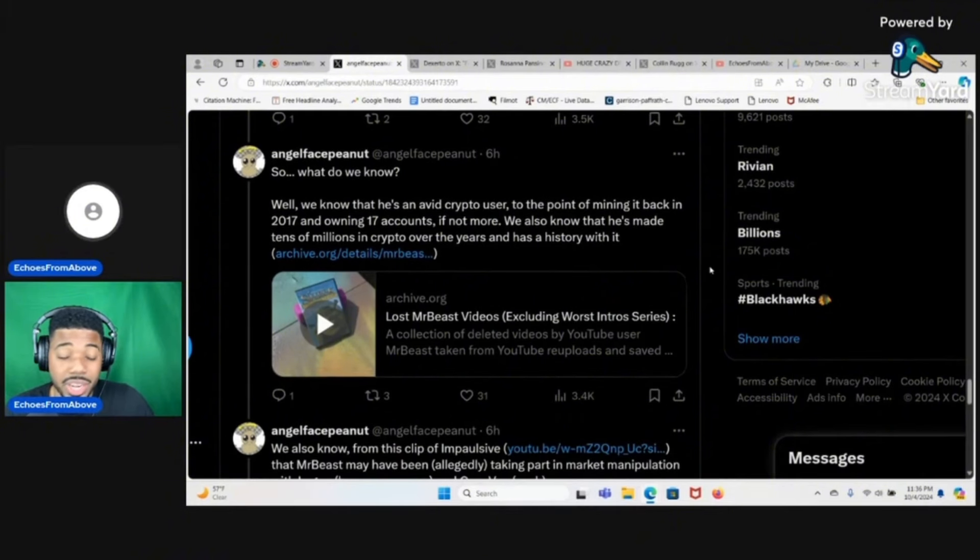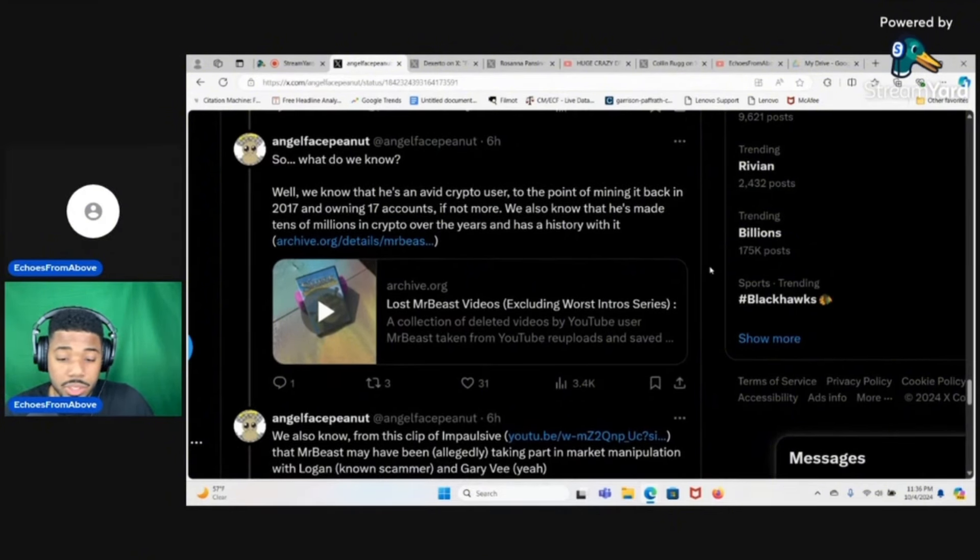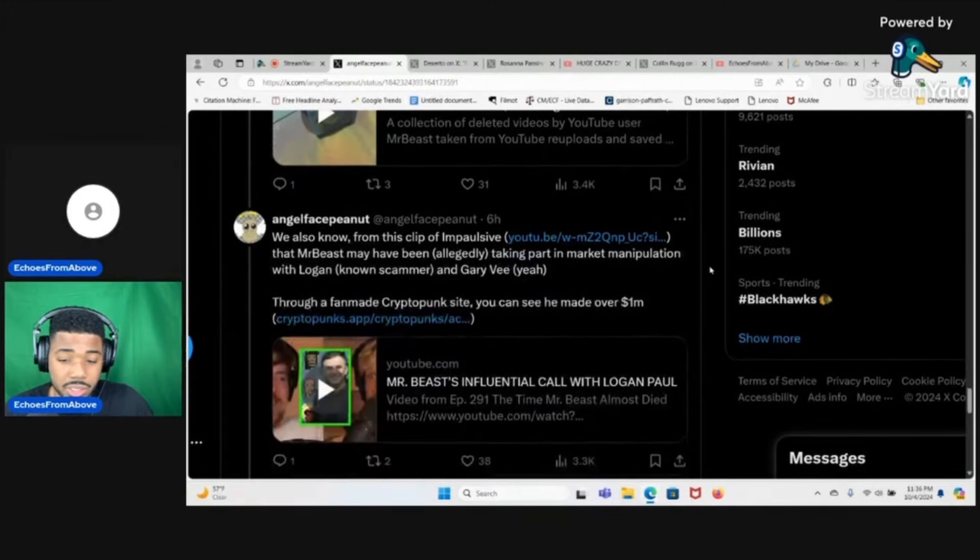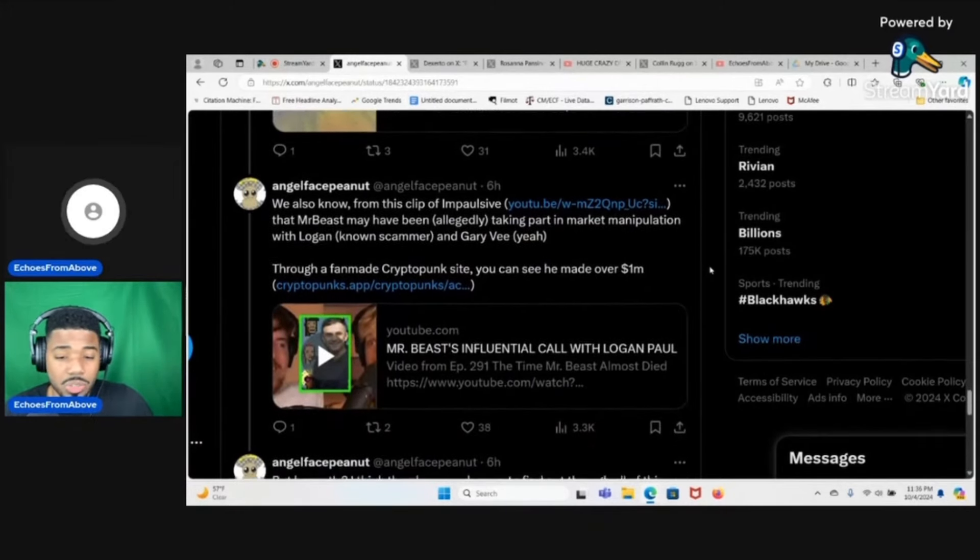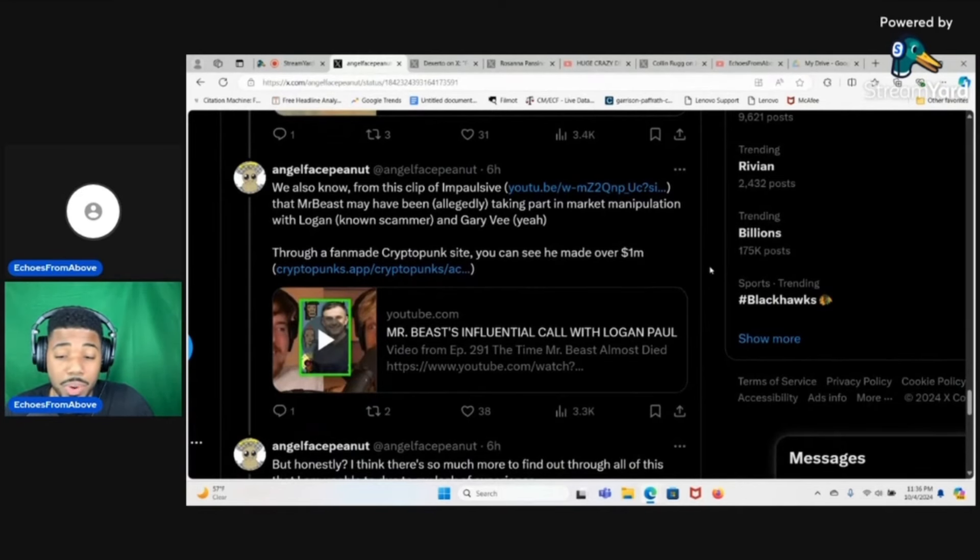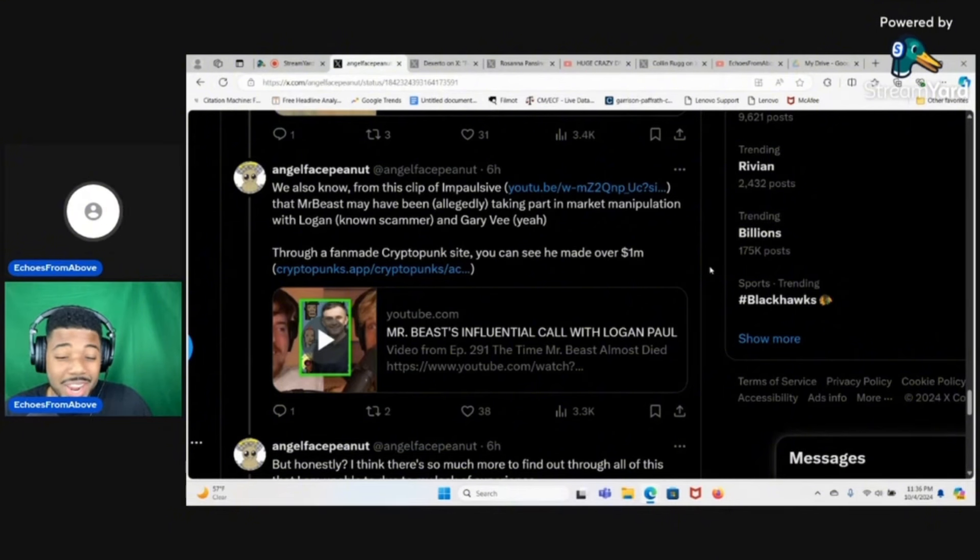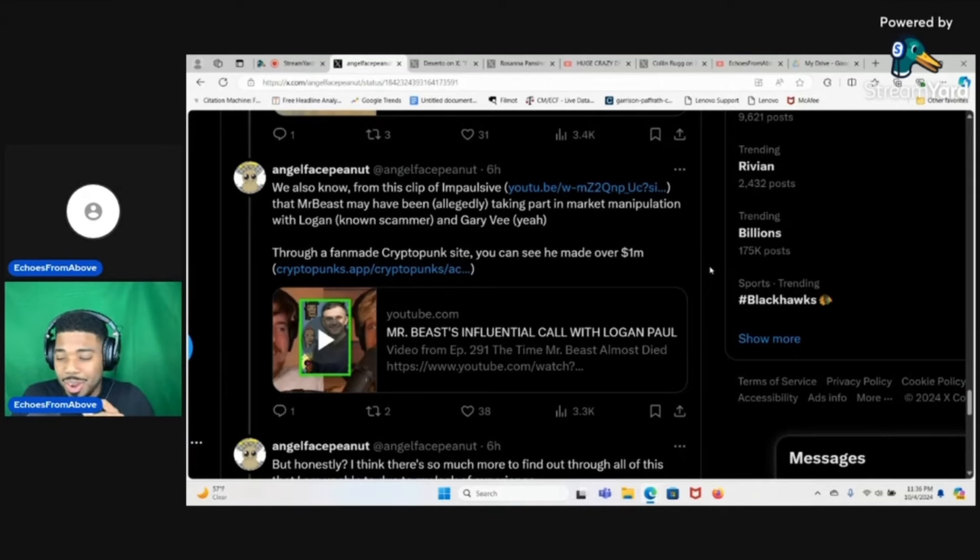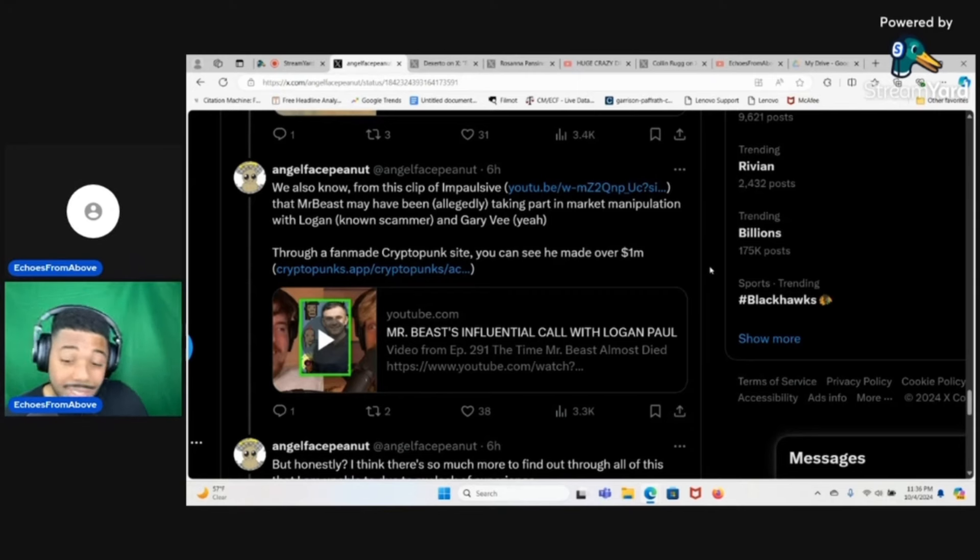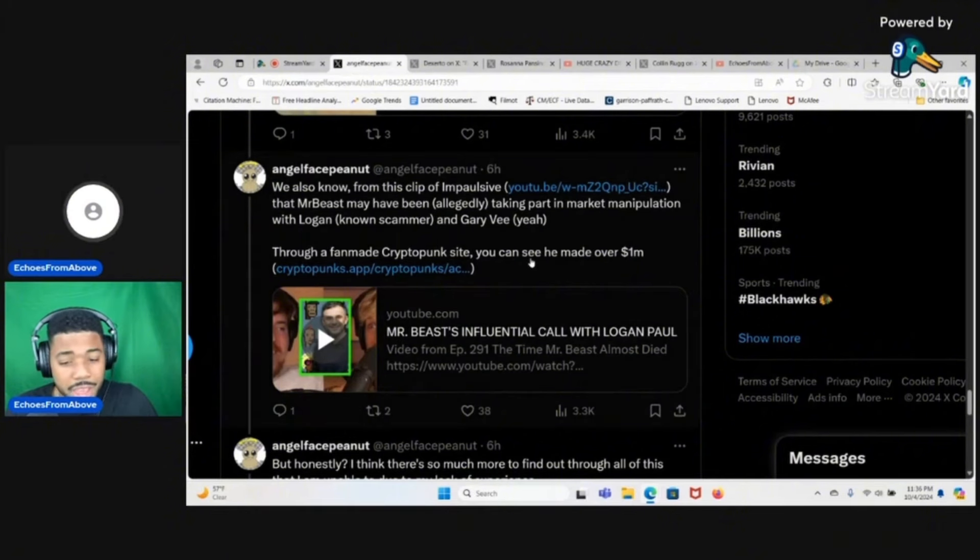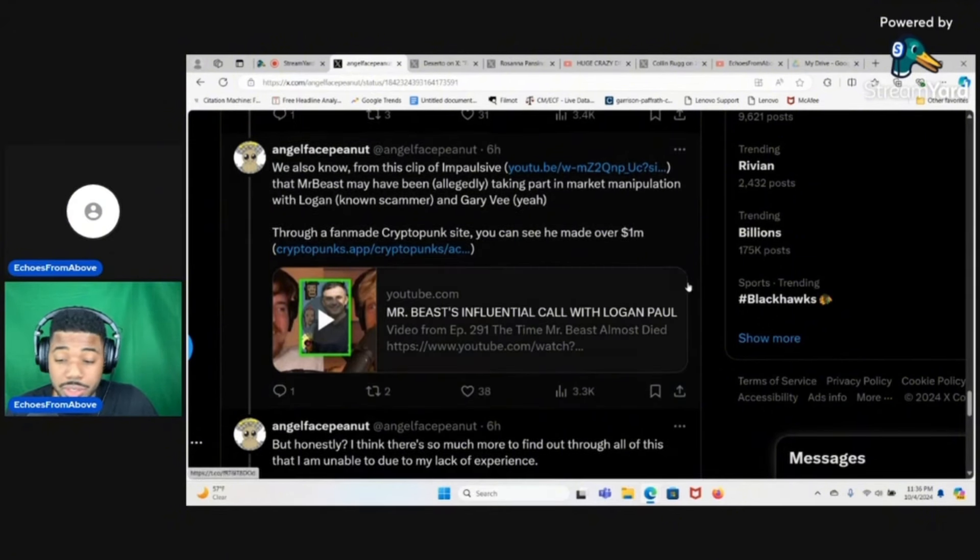We also know from this clip of Impulsive that MrBeast may have been allegedly taking part in market manipulation with Logan, known scammer, and Gary Vee. That is true, Logan Paul is a known scammer. I don't care about the fact that he's suing Coffeezilla, Logan Paul is 1000% a known scammer, make no mistake about it.